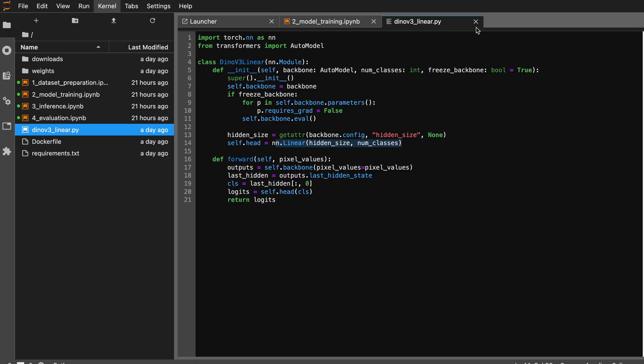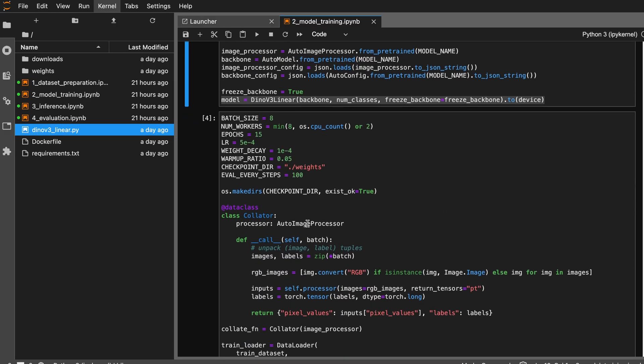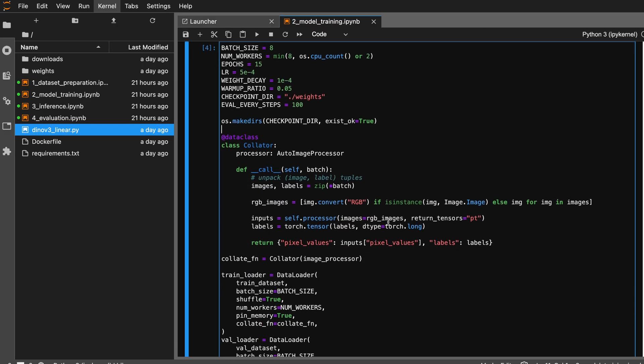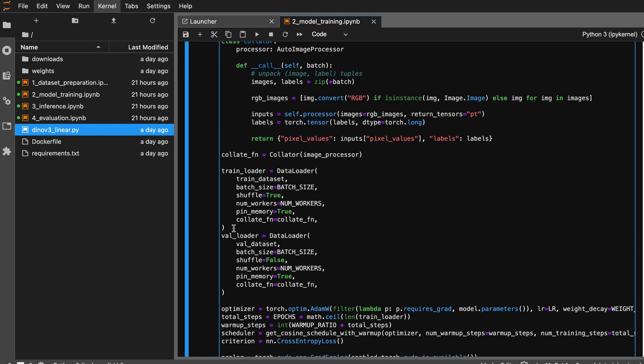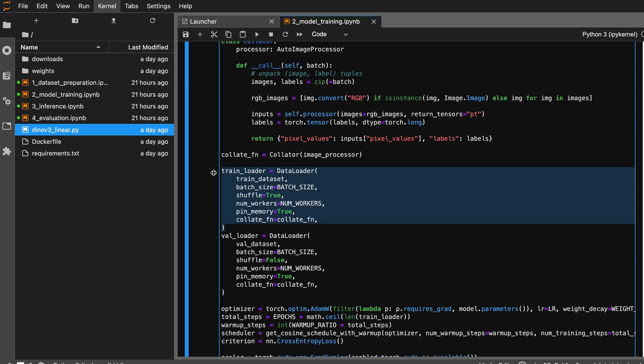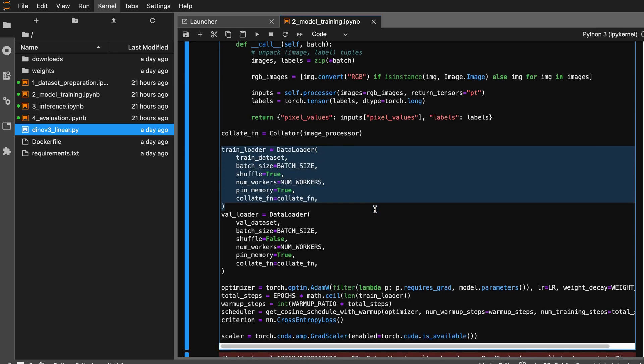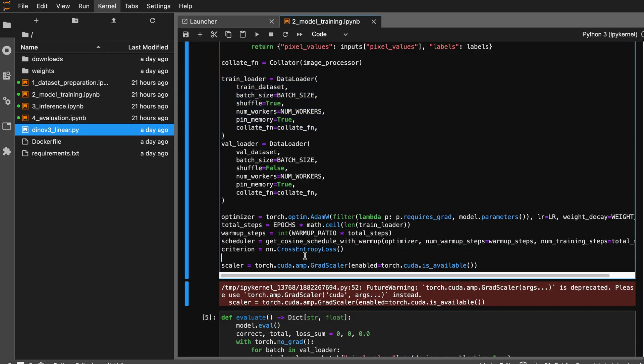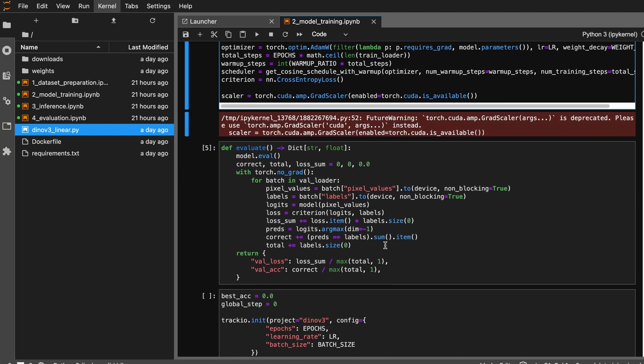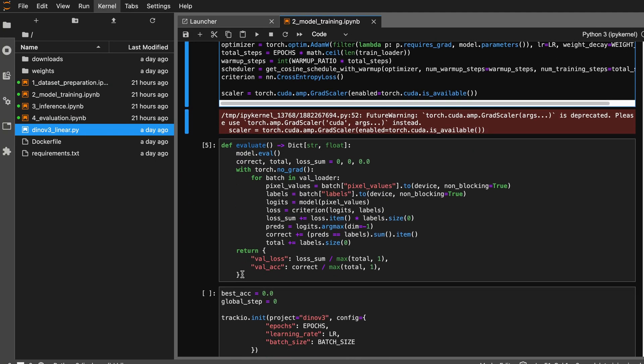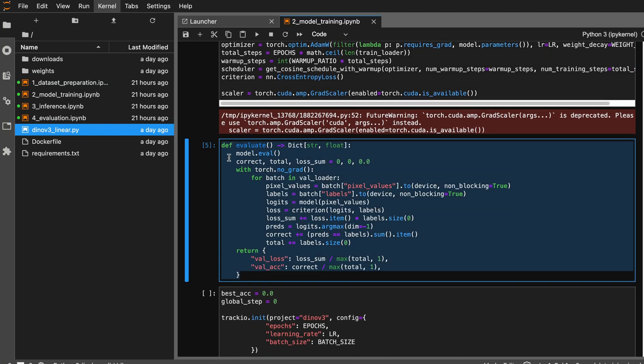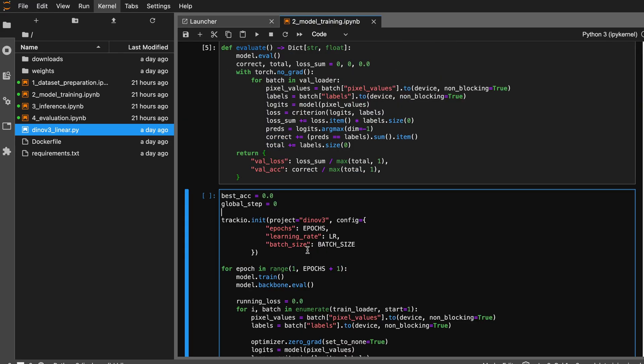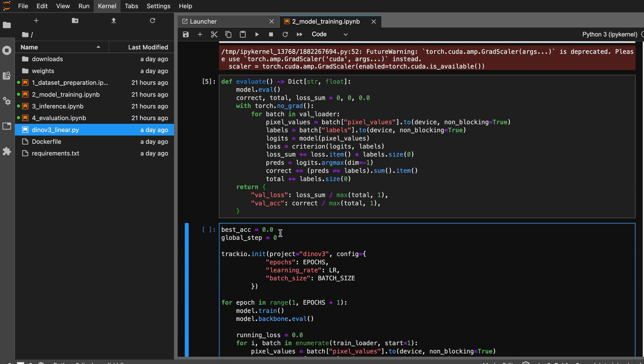Here are some additional functions which are required where we are loading the dataset into a data loader for iterating on batches. Then I have defined the optimizer, a learning rate scheduler, and cross entropy loss functions for model training. This is a small evaluation function which helps us to test how the model is performing during training. Most of these snippets are taken from online GitHub or Hugging Face repositories and I have modified it as per my use case.